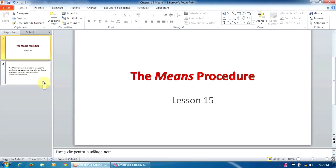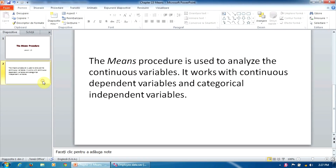The Means Procedure is used to analyze continuous variables. Just like the Explore Procedure, it works with continuous dependent variables and categorical independent variables. However, unlike Explore, the Means Procedure allows us to enter the independent variables by layers, so it can generate some reports that the Explore Procedure cannot.